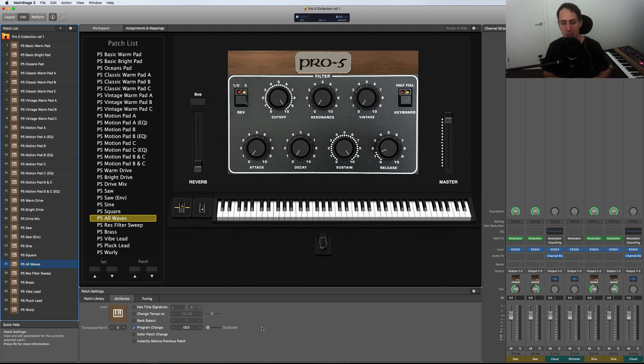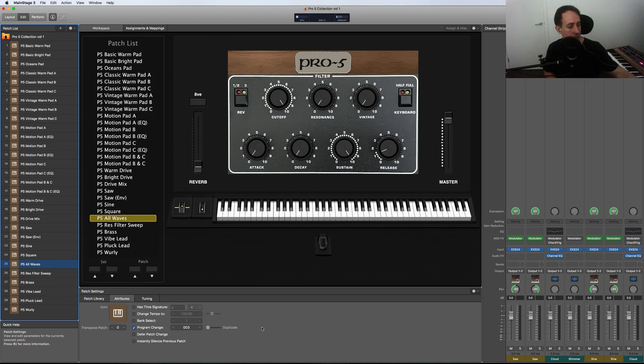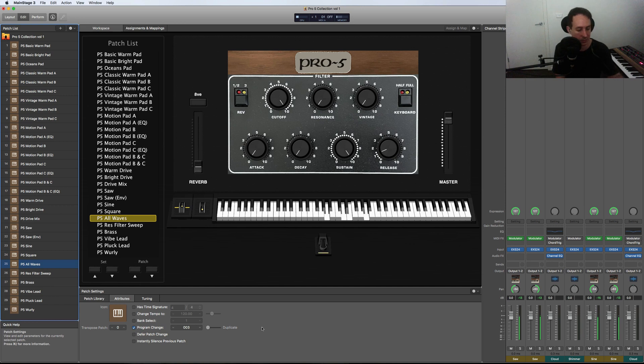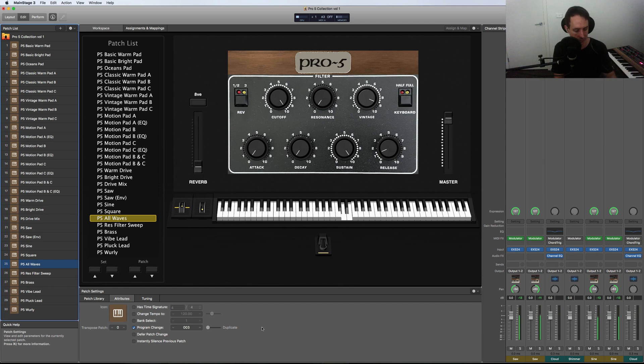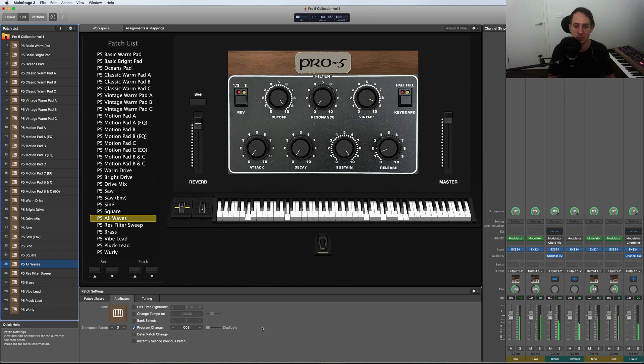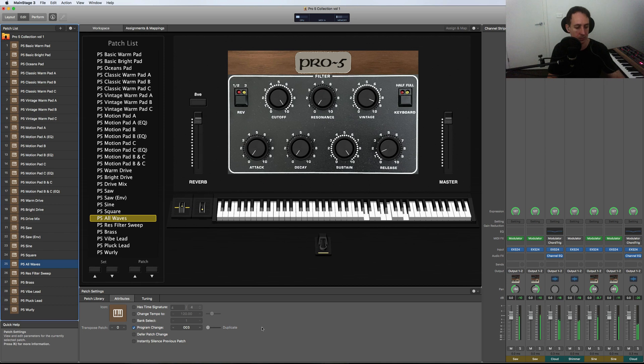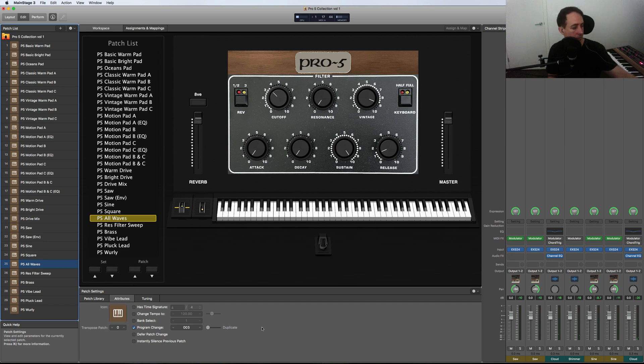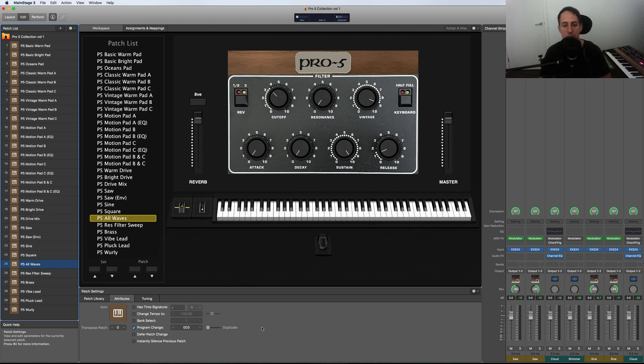So I'll start it off just playing with no vintage knob, then turn it up and show you what it sounds like. [plays] So a lot of flexibility with that patch, with the control over all the different waveforms.